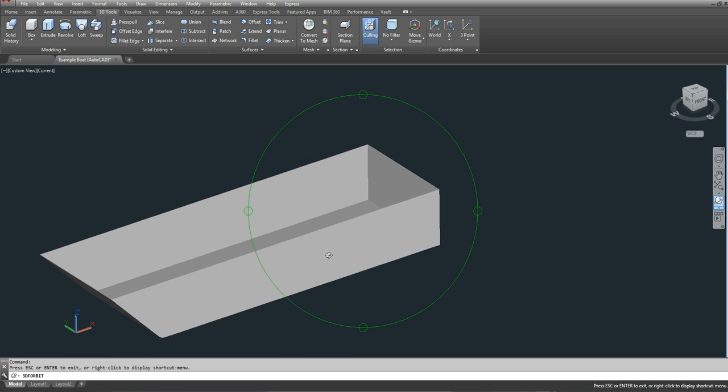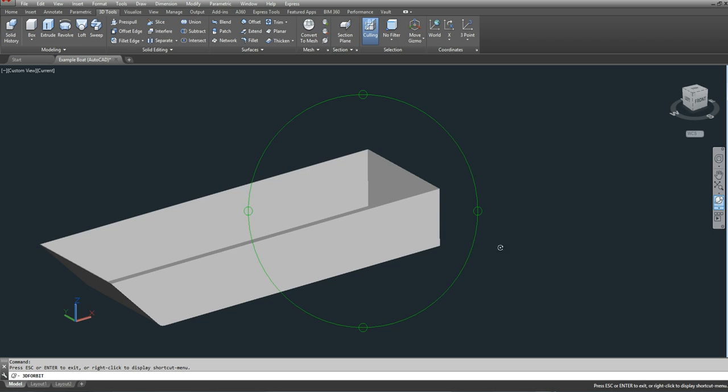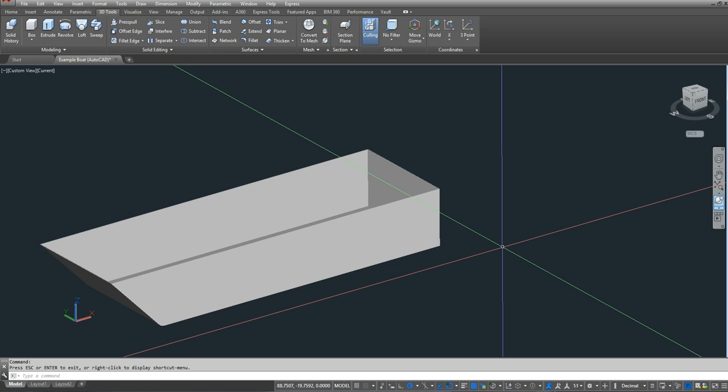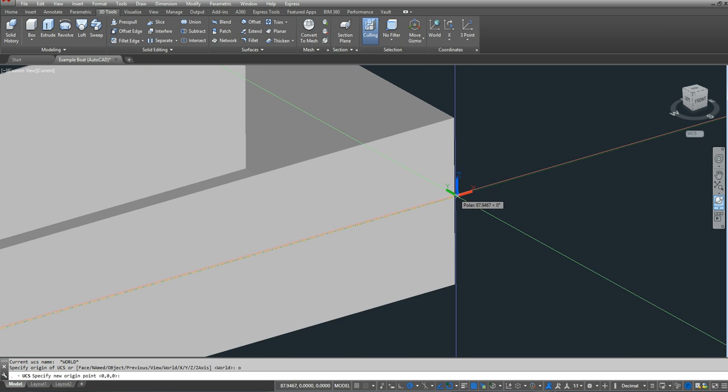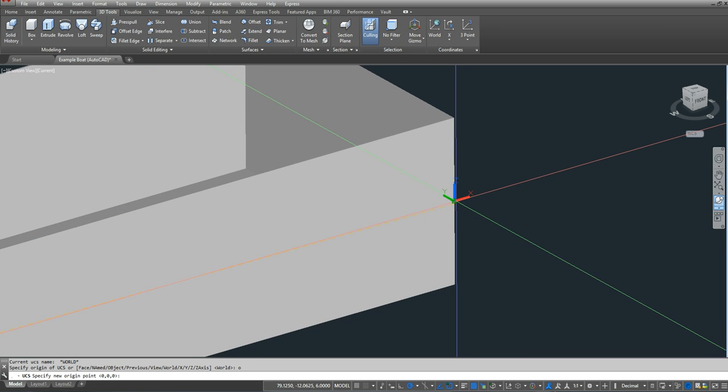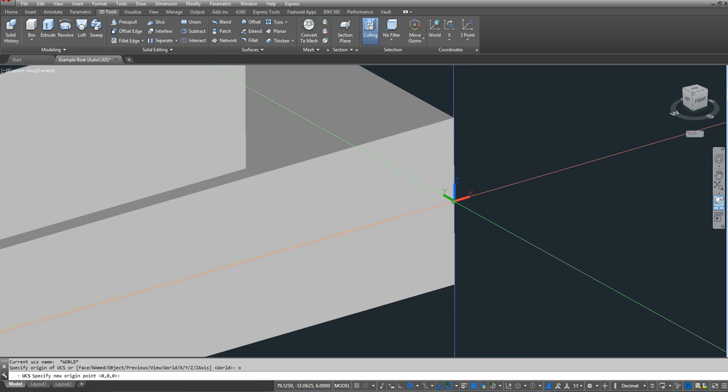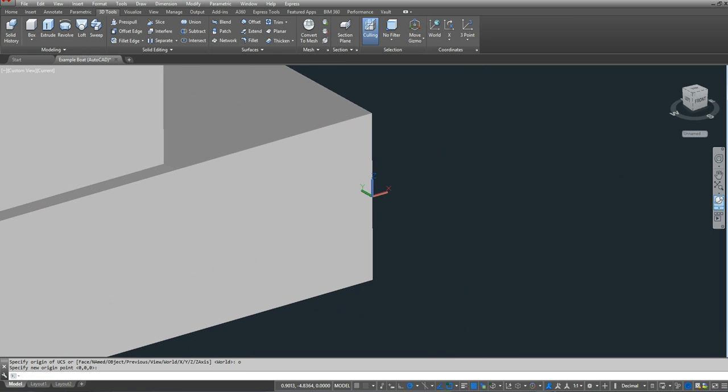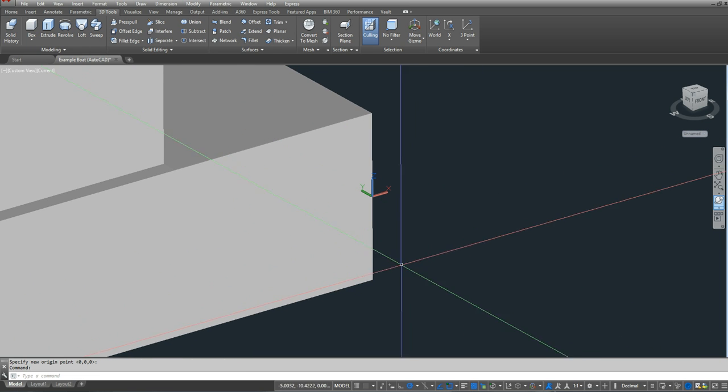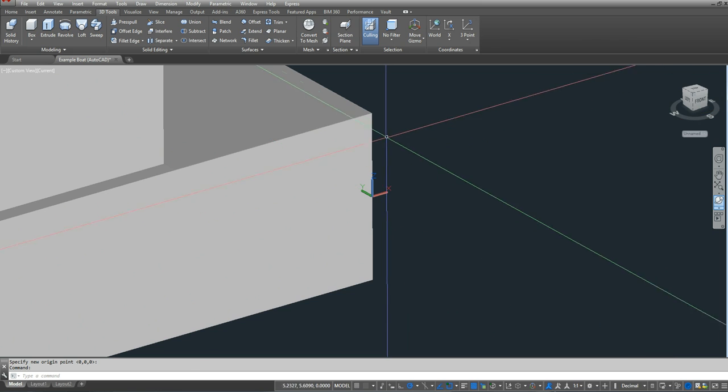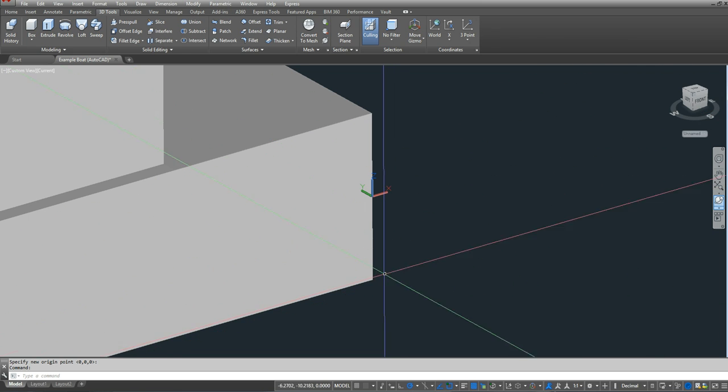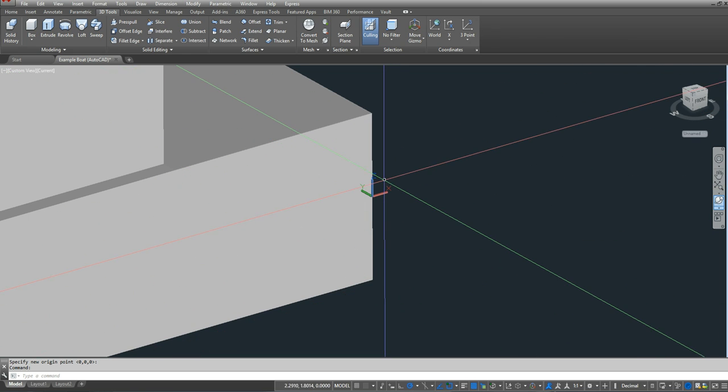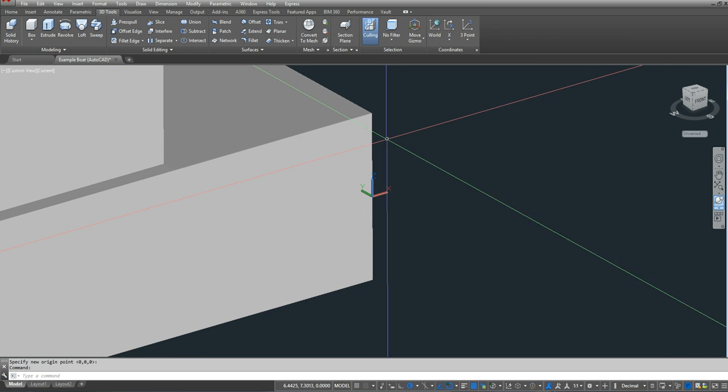The first thing I'm going to do is move my UCS to my draft mark. I'm going to take my initial guess at my draft as 6 inches. So I'm going to type in UCS, I'm going to type in O for origin, and I'm going to select the midpoint of the hull, which is right there. And the reason I'm choosing 6 inches is because my depth of my hull is 12 inches, my draft will be 6 inches, and that leaves me with freeboard of 6 inches.